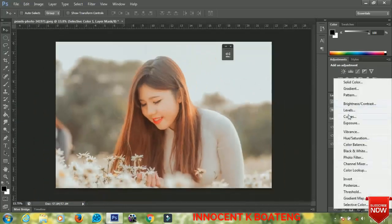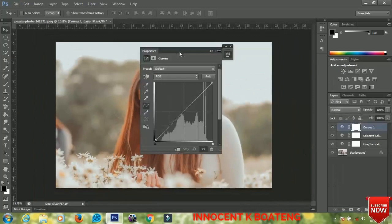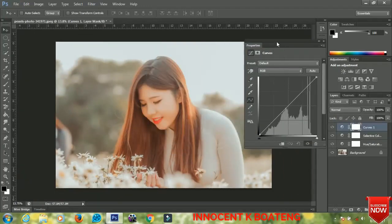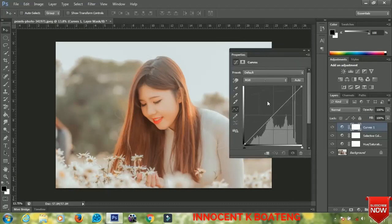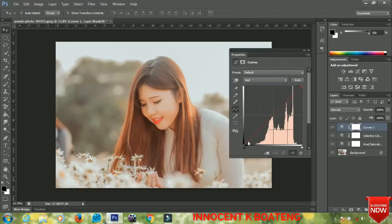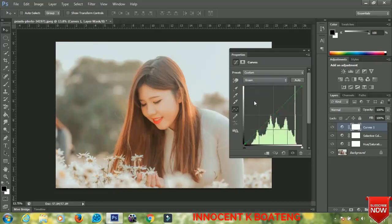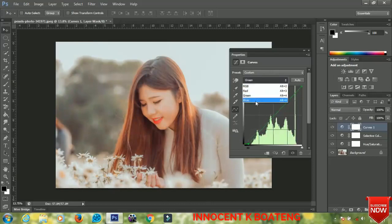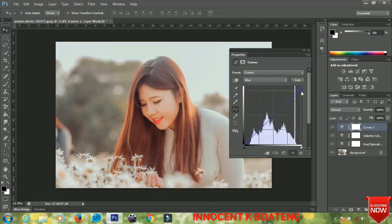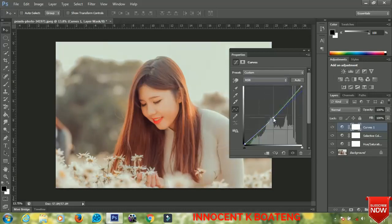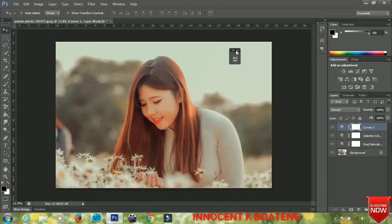The next thing we are going to do is add Curves. Under Curves you are going to play around with it for the one that will suit your picture the most. For the reds I'll bring it out just a bit more, the greens I'll bring out smaller, I'll bring the blues from the top down a little bit, and the RGB I'll set it down small.